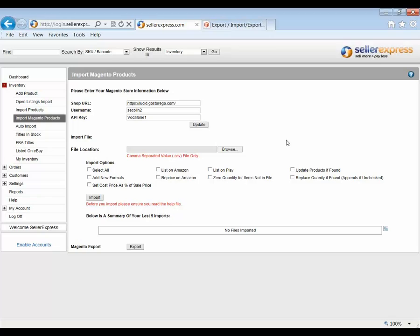Once the product is sold on Seller Express, your Magento web store will be automatically notified and the stock will be updated. These updates happen once every hour on the hour. This means all your Marketplace sales will automatically be taken into account on your Magento web store.